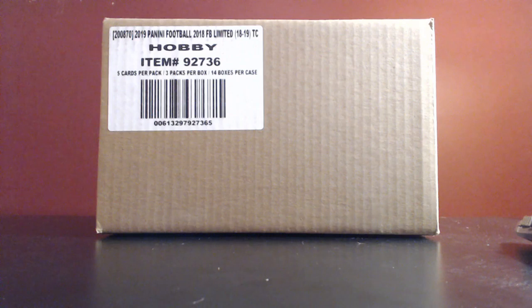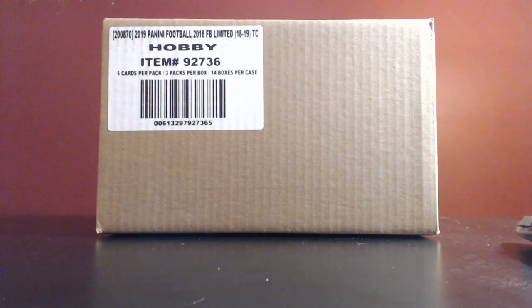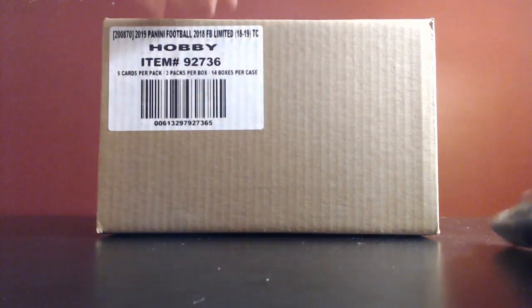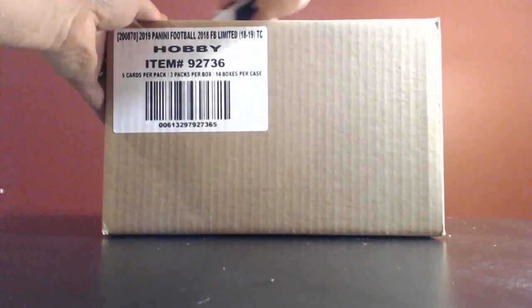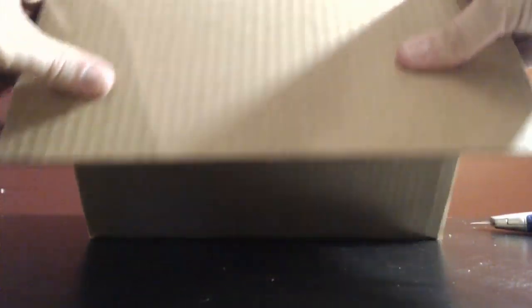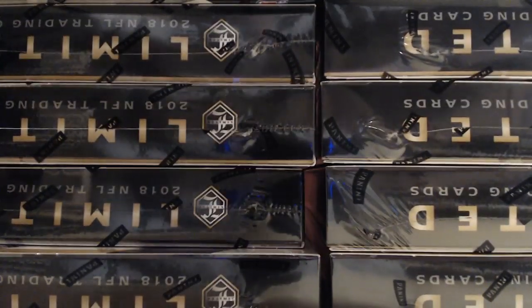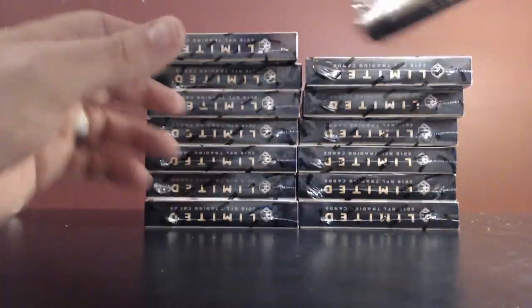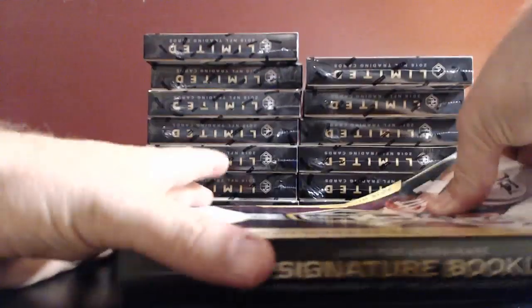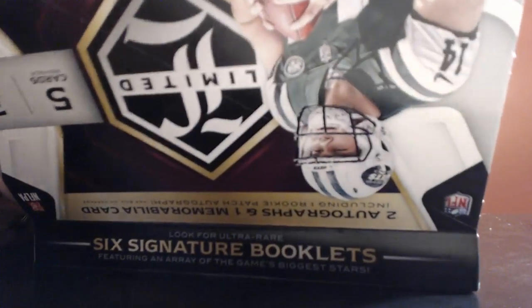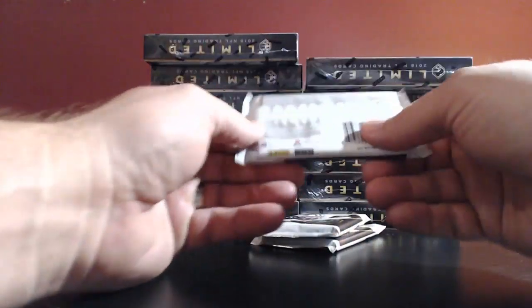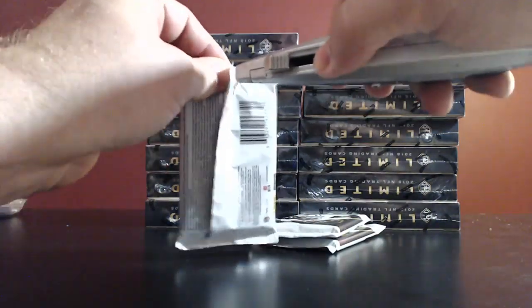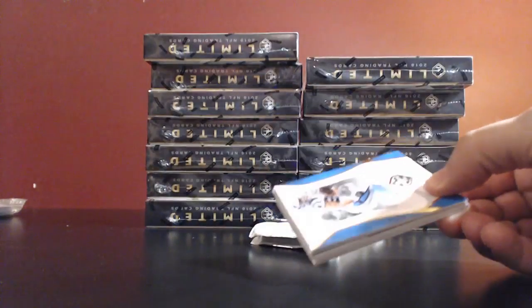All right, let's get started here. We got 2018 Panini Limited Football. We got a full case, 14 box case. Welcome to Wednesday night under the lights. Let's get cracking. Let's see if we pull some good stuff out of here. Today is release day on this product, just got released today. Our boy Sammy's on the box. I have a feeling I'm going to pull some Sammy's today. All right, we got 14 boxes. We have three packs per box. Should be two autos and one relic per box.